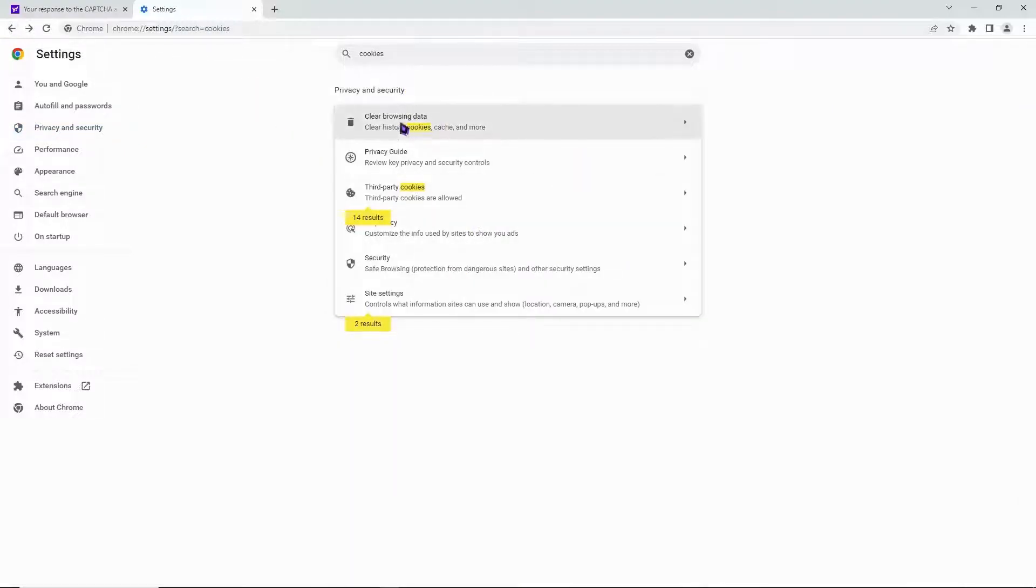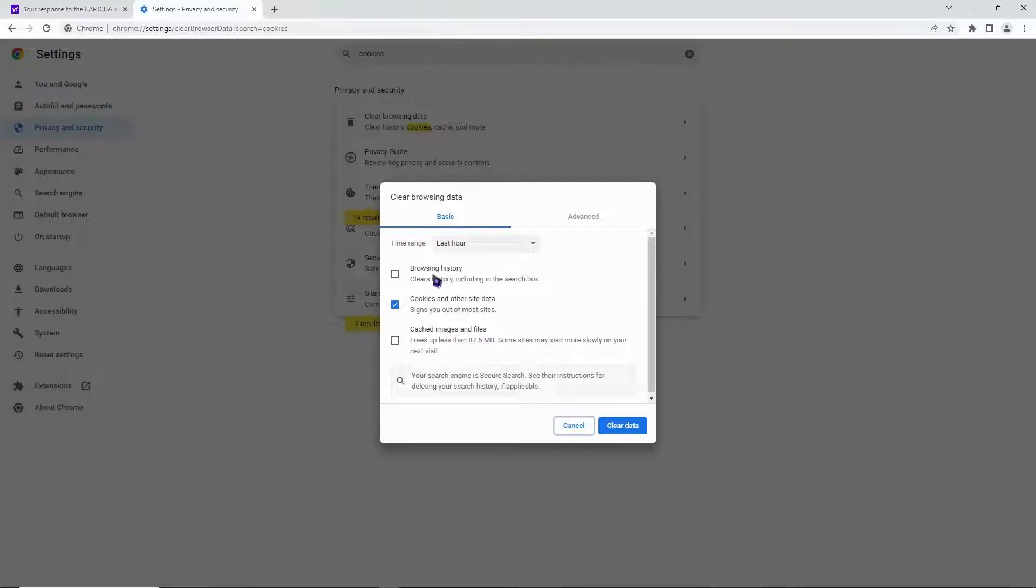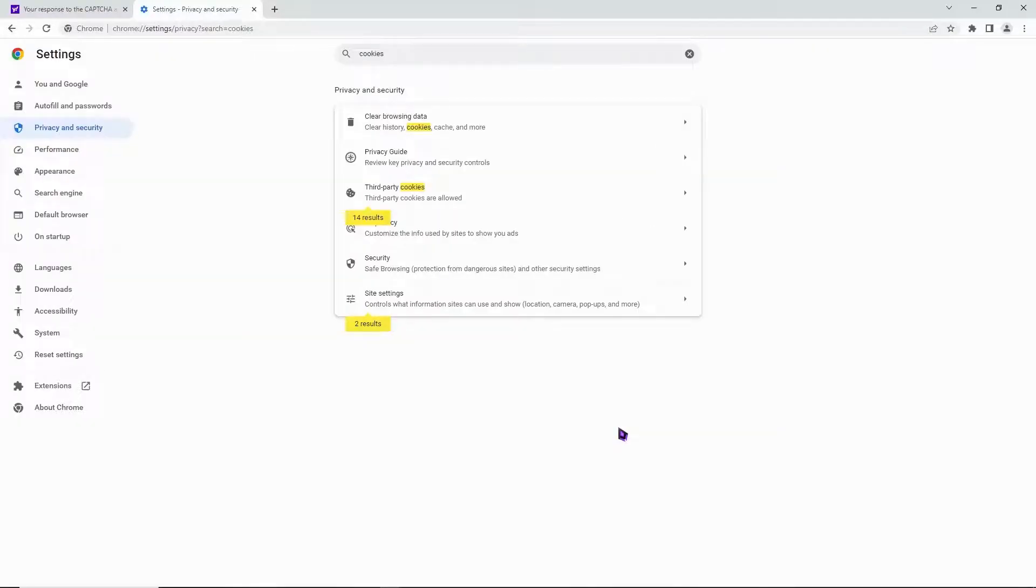Now go to 'clear browsing data'. From here, clear all the cookies and other site data. You can also clear cached images, files, and browsing history to optimize your web performance.